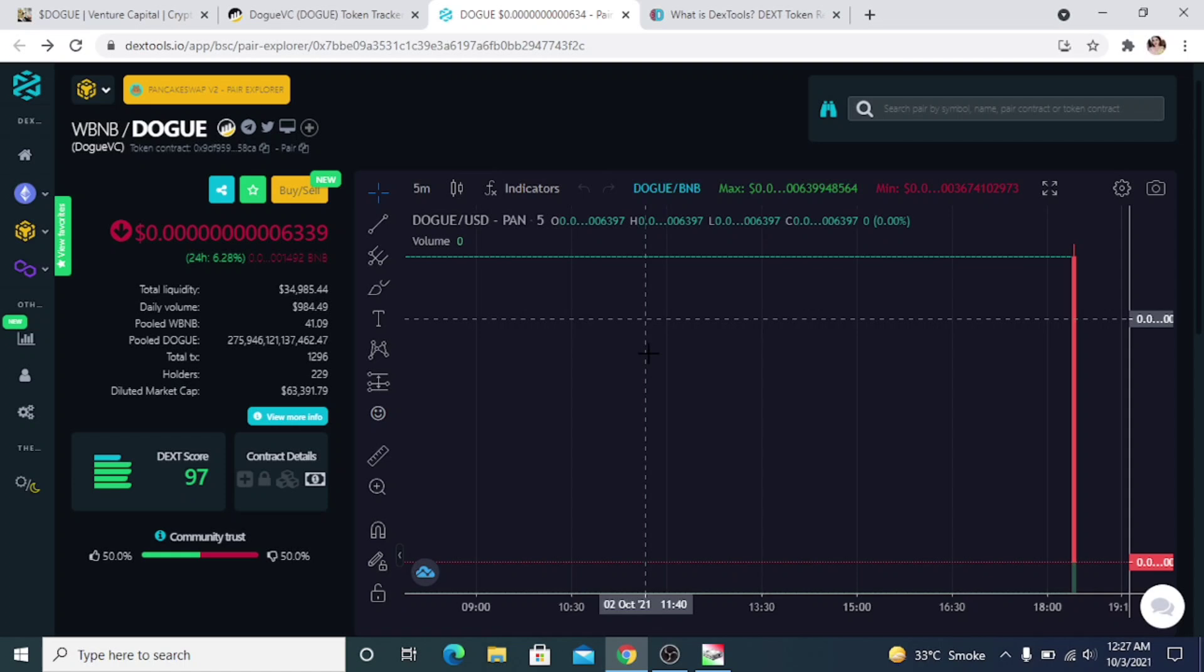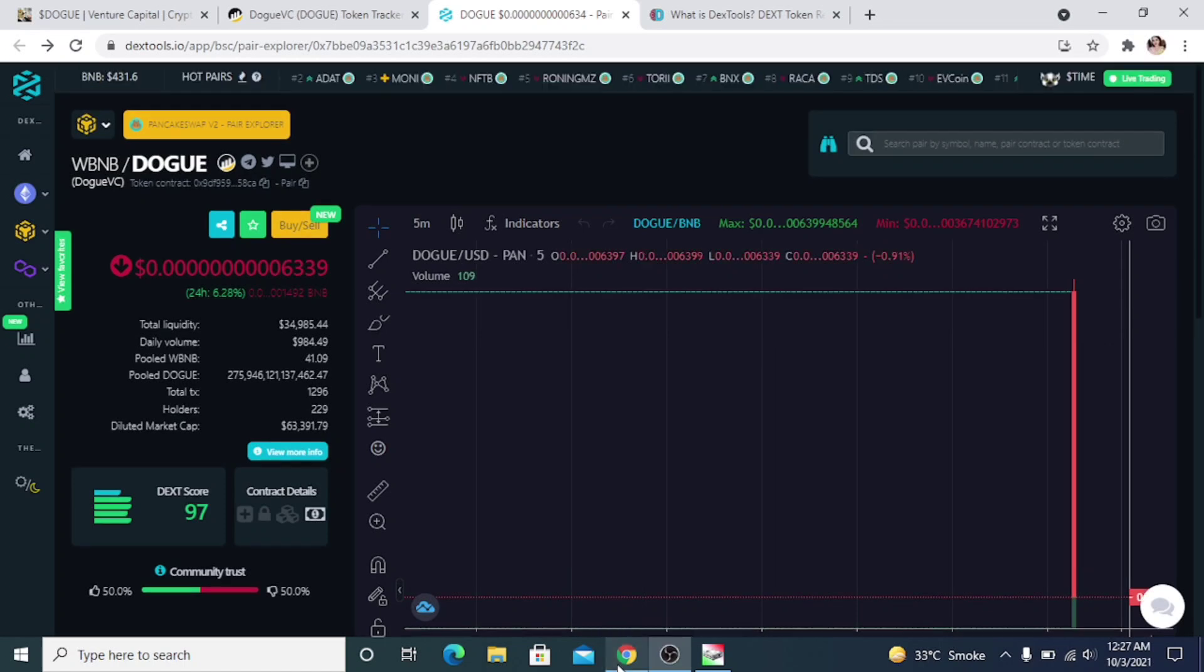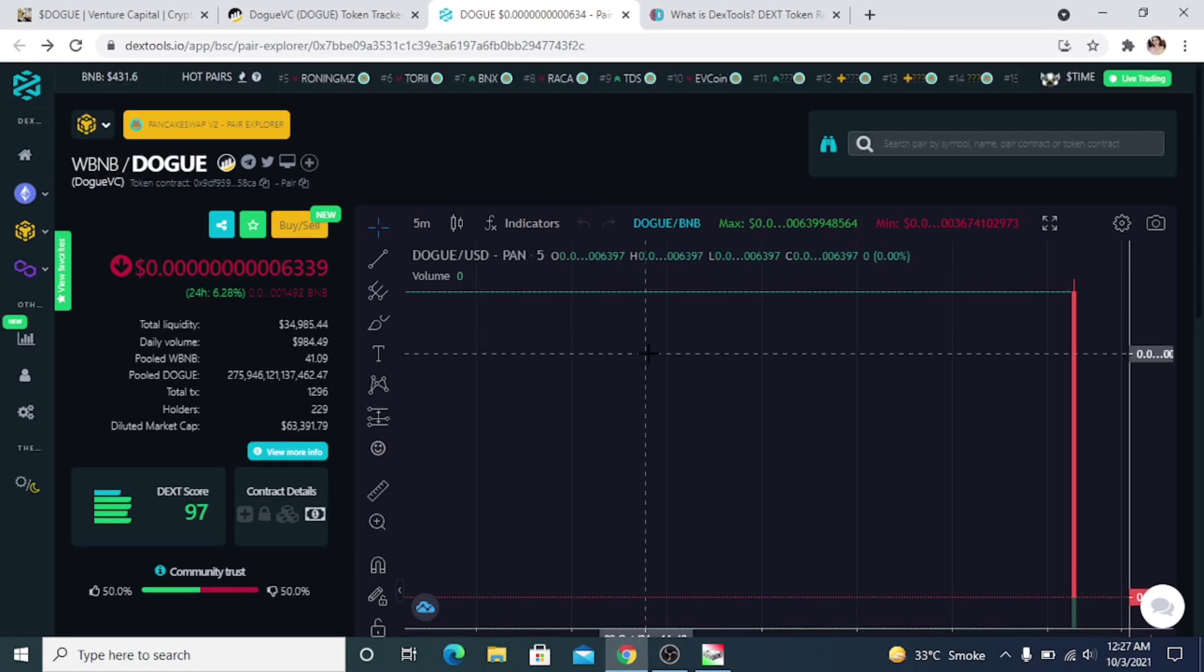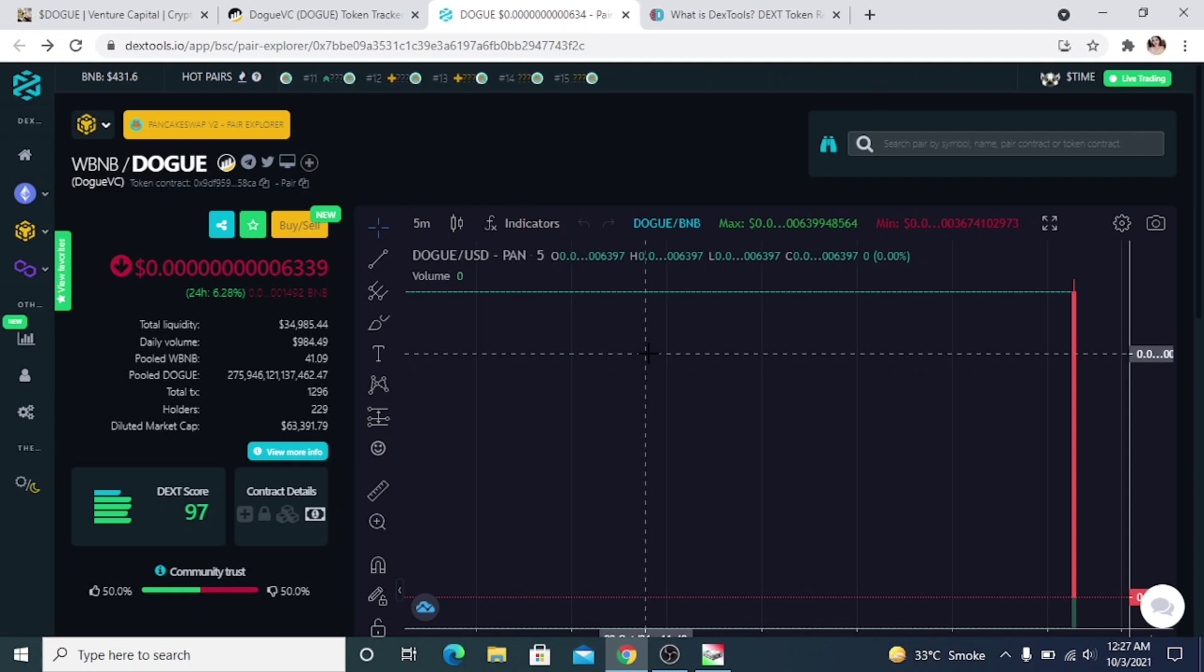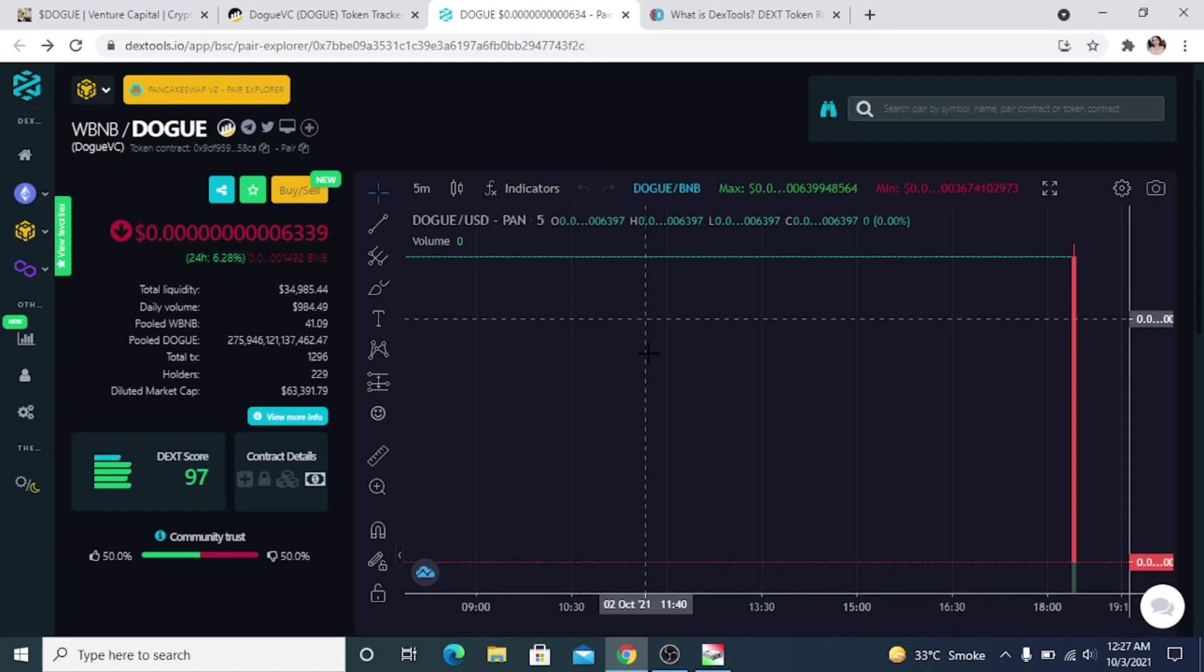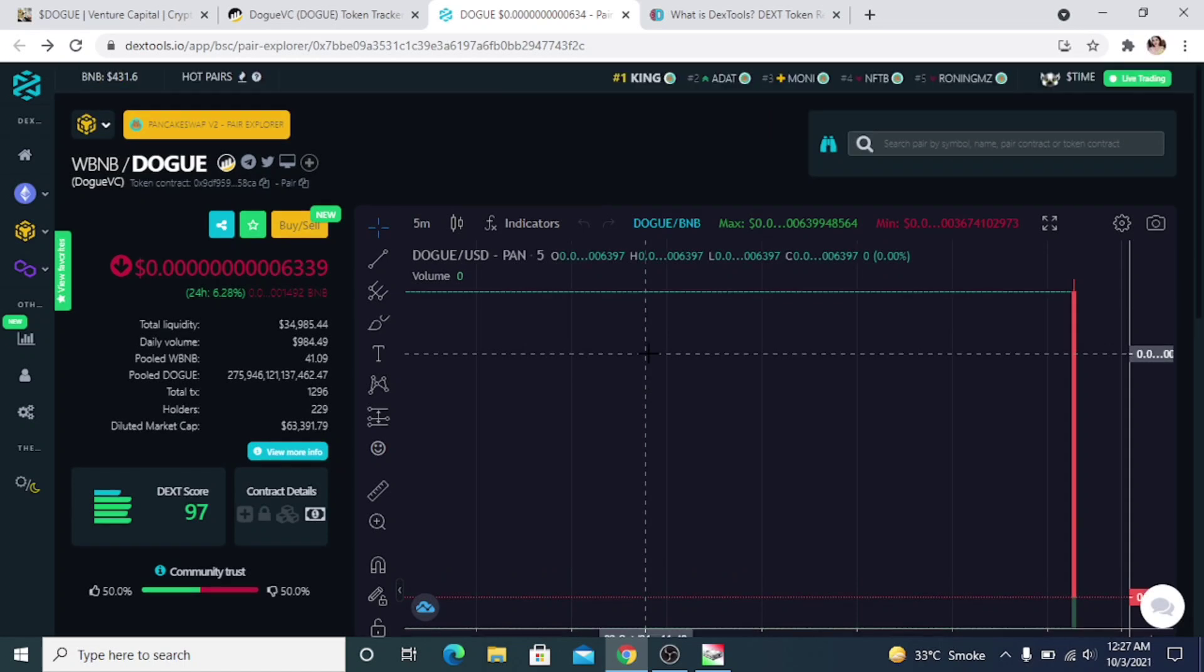As you can see here, Dogue has received a near perfect DEX score of 97. The highest score possible is 99, so that's very impressive that Dogue has received a 97. It's another benefit for investors because they know Dogue is a quality project that has a good reputation.